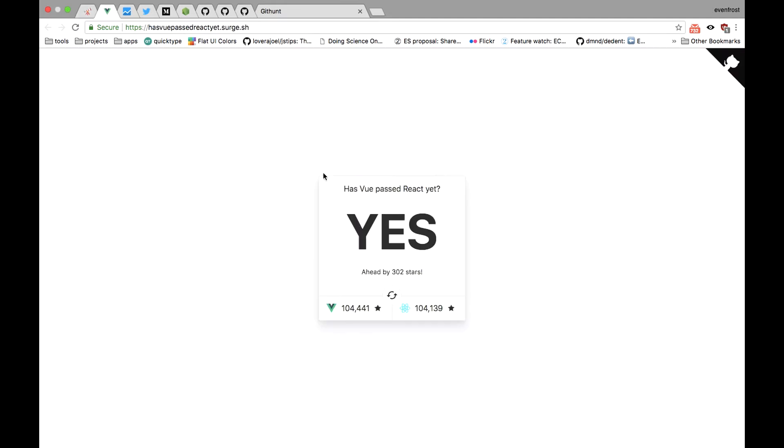Or another site, Has Vue Passed React Yet, search.sh, where you can check if Vue is ahead. And yes, it is by the way.